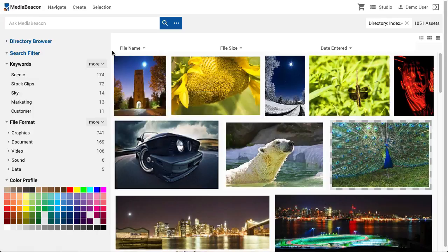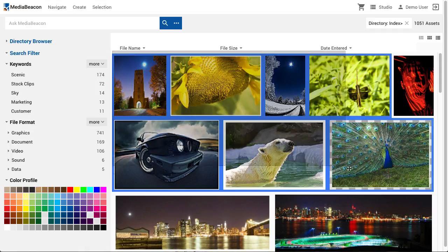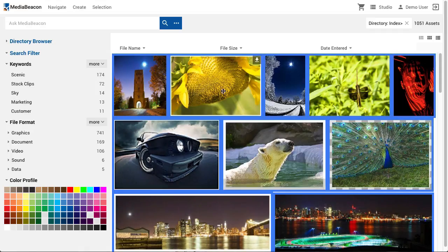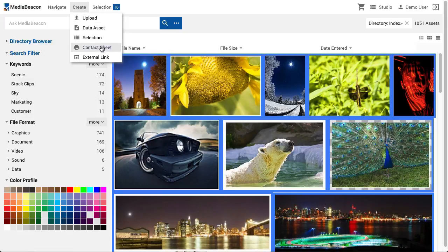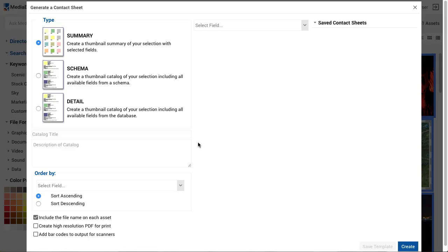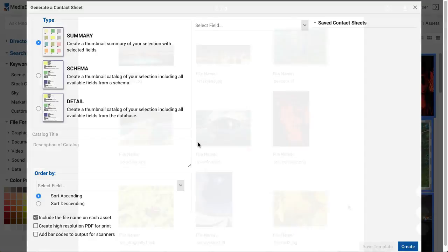Contact Sheet, traditionally called the PDF Catalog, will generate a PDF containing preview images of an asset selection, as well as certain metadata. There are three basic types: Summary, Schema, and Detail, each with a different asset arrangement and information displayed.